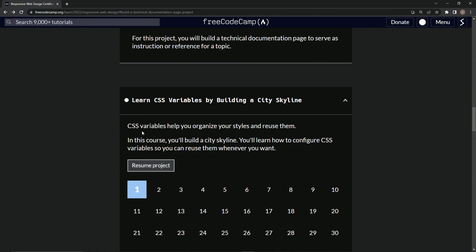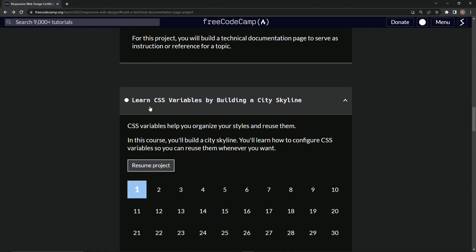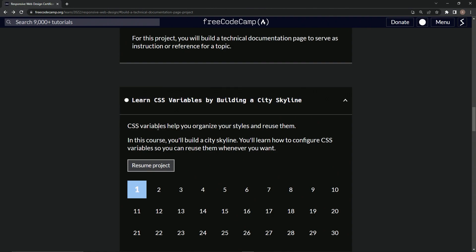With this course, CSS variables help us organize our styles and reuse them. We're going to build a city skyline and learn how to configure CSS variables so we can reuse them whenever we want.